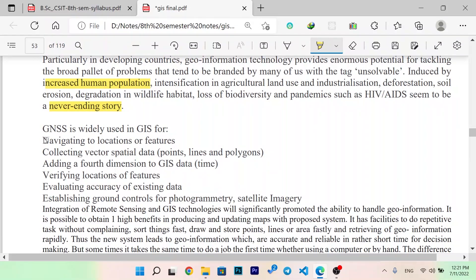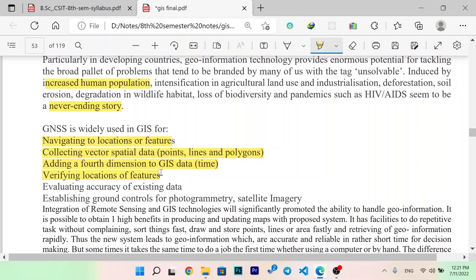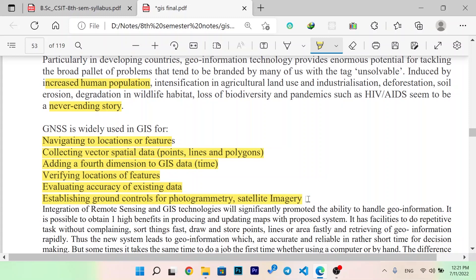GNSS is used in GIS for navigation to locations or features, collecting vector spatial data — points, lines, and polygons — and adding a fourth dimension to GIS data: time. It is also used for establishing the accuracy of existing data and establishing ground controls for photogrammetry and satellite image processing.